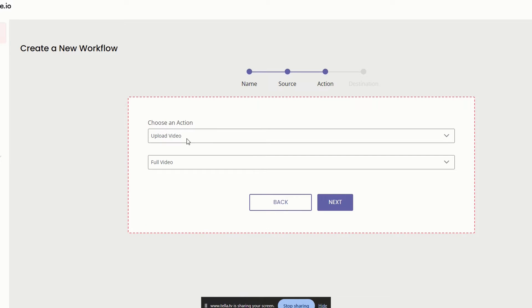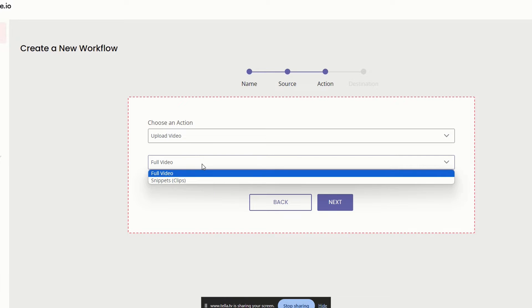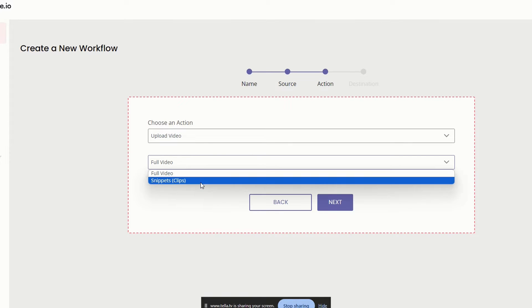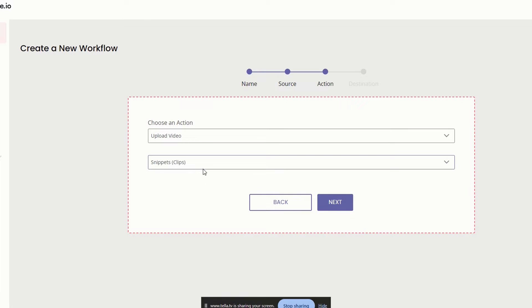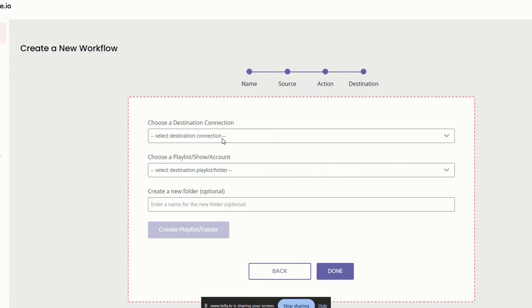Now the action is going to be upload the video. Now normally I say upload the full video, but for this example, we're actually going to be wanting to do snippets or clips of the long form video, right? So that's really important. You need to make sure that it is on snippets and clips because we're taking a long form, we're taking snippets and clips of that and putting it on short form.